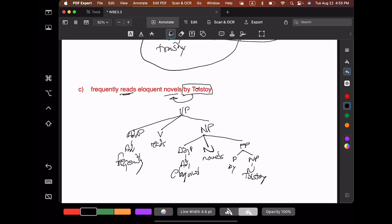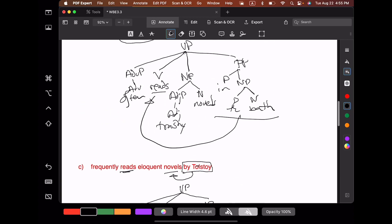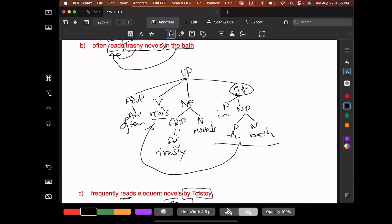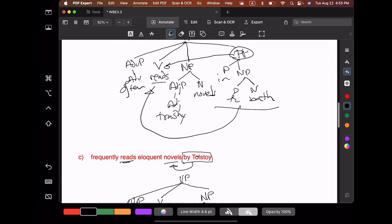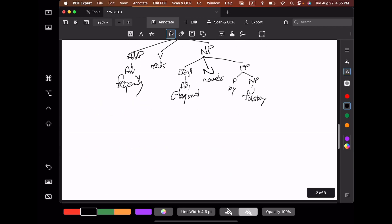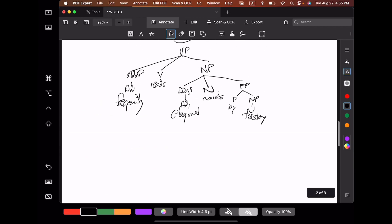Compare these two trees. In the first case, the prepositional phrase is a sister to the verb. In the second case, the prepositional phrase is a sister to the head noun. This gives us our two different possible interpretation points for these prepositions.